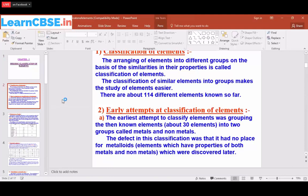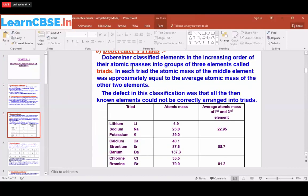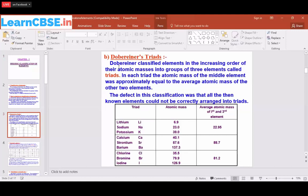The next attempt was Dobereiner's Triads. Dobereiner classified elements in the increasing order of their atomic masses into groups of three elements called triads. Atomic mass is the combination of protons and neutrons. Elements were arranged in order of atomic mass numbers, classified into groups of three — for example, lithium, sodium, and potassium.